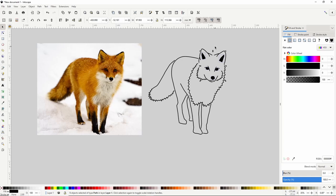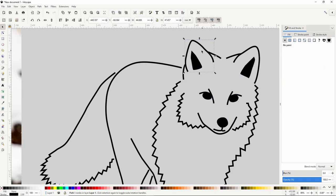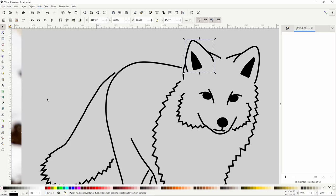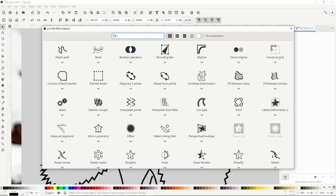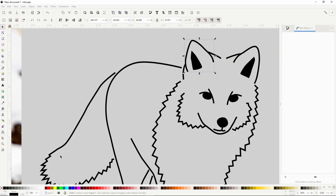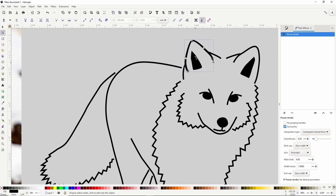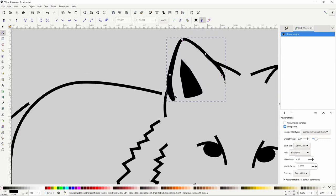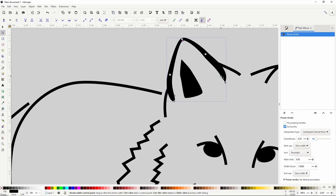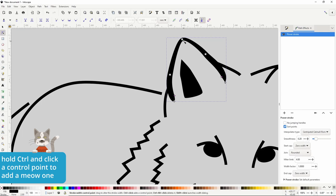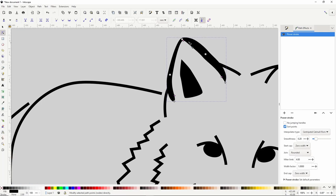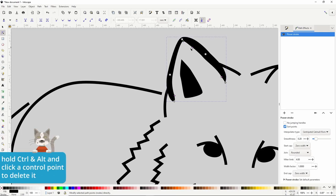Next we're going to work on varying the widths of these paths as well as tapering the ends, using the Power Stroke path effect. Let's begin with the first path for the right ear — select it, then open the Path Effects dialog by going to Path > Path Effects, and click the plus button to add Power Stroke. Now if we switch to the Node tool, we see purple diamond handles at the ends and near the center of the path — these are called control points. We can drag them up and down to adjust tapering, and in and out to adjust width. We can create more control points by pressing Ctrl and clicking, and delete one by pressing Ctrl+Alt and clicking.